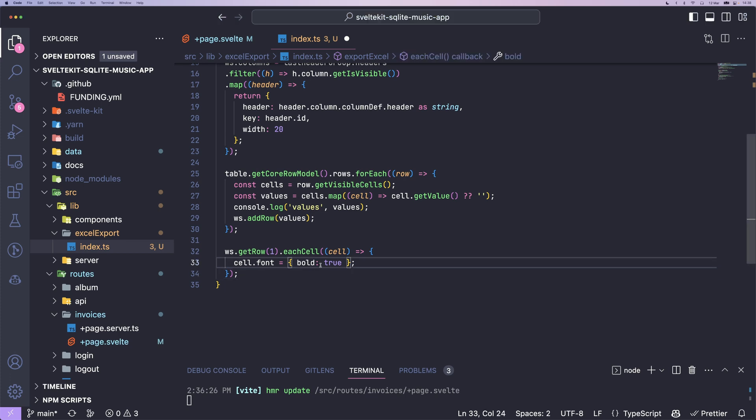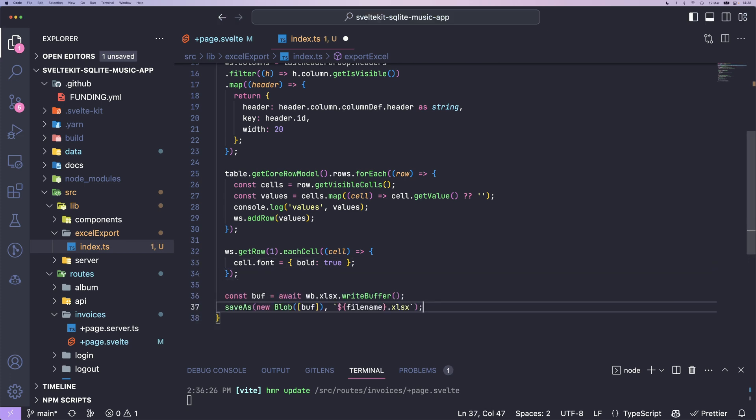To download the file, we can go ahead and just call workbook.xlsx.writeBuffer. We get an array buffer from that. We can use that to create a new blob and pass a file name and the buffer as an array. So it's actually then an array buffer before it was just a buffer. And at last, we can call our save as function from the file saver module we downloaded.